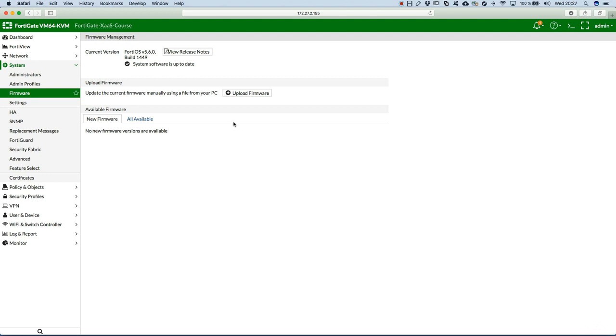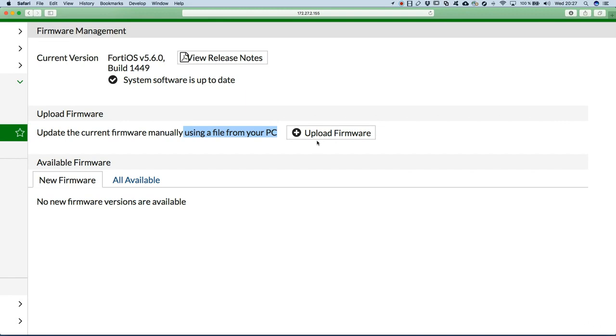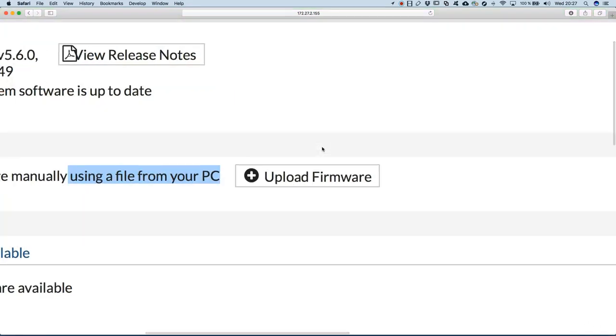It is assumed that you have already logged into the support website of Fortinet, downloaded the appropriate image and you have it on your PC. And when you do that, you just click on upload firmware and that's it.